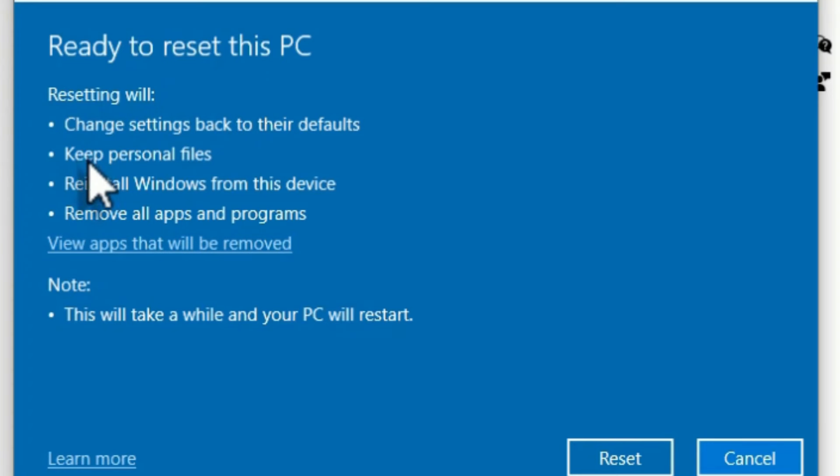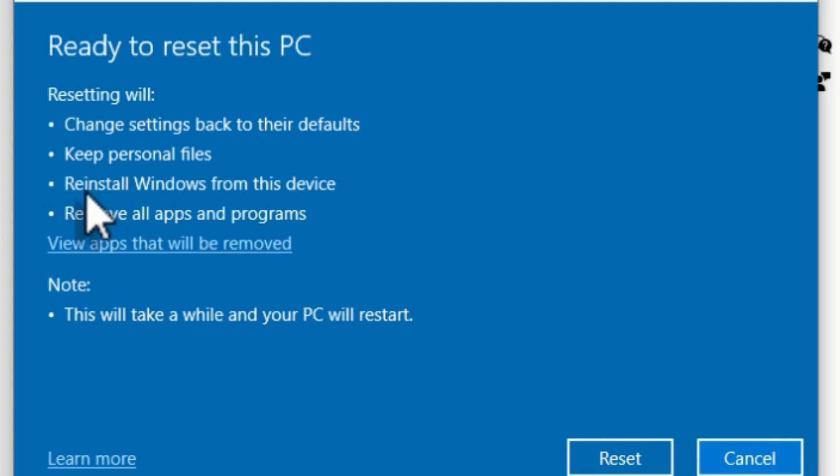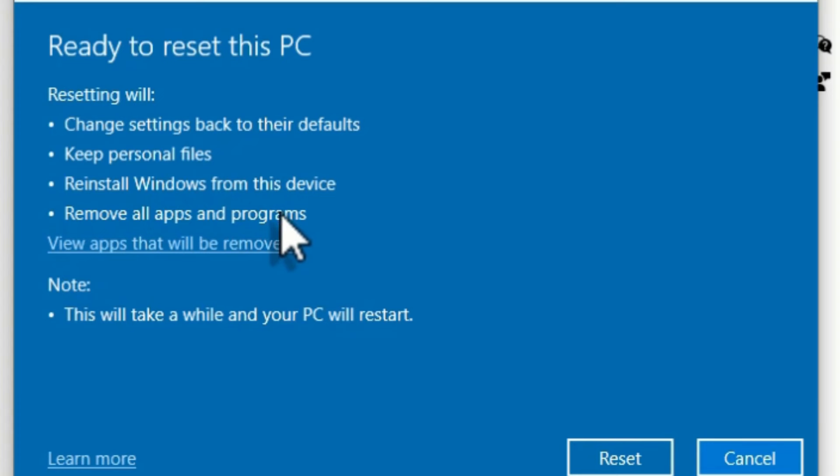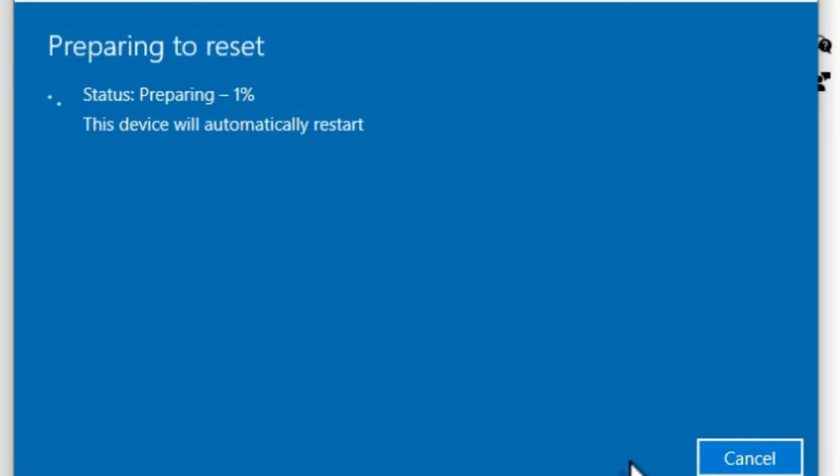Make sure if you want to keep your personal files is selected, and reinstalling Windows from the local files and remove all applications - it means all software will be deleted. Next, hit Reset, and guys it will take a few minutes. Let me come back once it's finished.